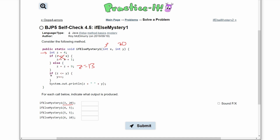Now we have: if z is less than or equal to y, we do a y plus plus. Our z is 13, our y is 20. Since z is less than 20, we do y plus plus, so y is now going to equal 21. In the print line statement, we are printing out z and then y, so we have 13 and then 21.